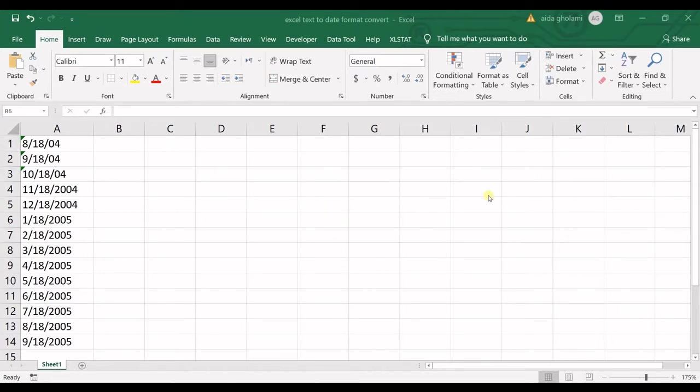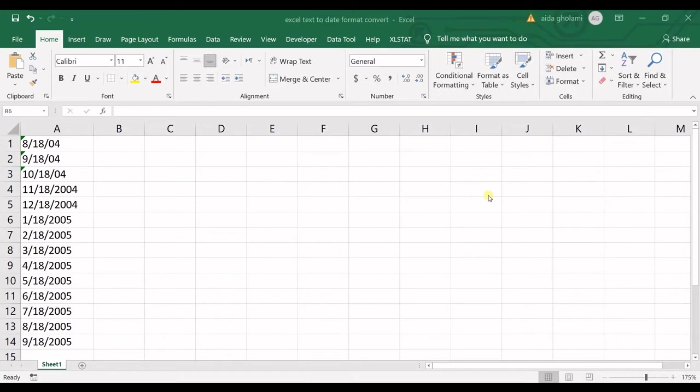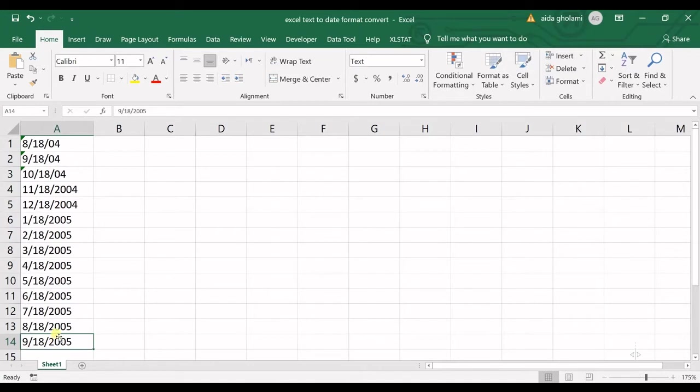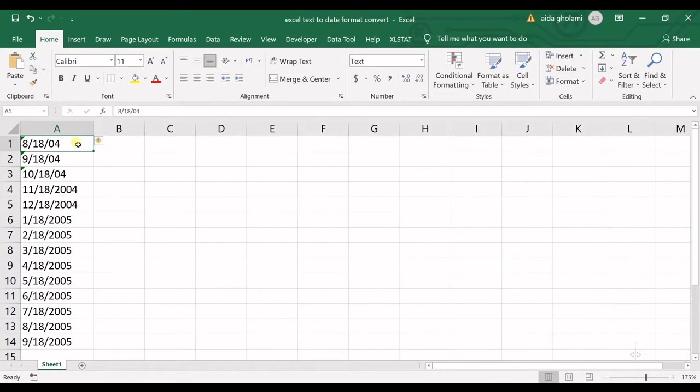By that, I mean the dates which are stored in Excel as text. So you want to have dates not text. In here, as you can see, I have a column of data which are dates stored as text and I want to convert them to date format.